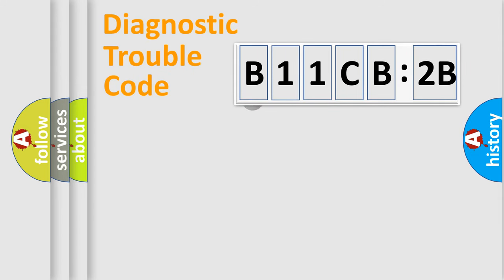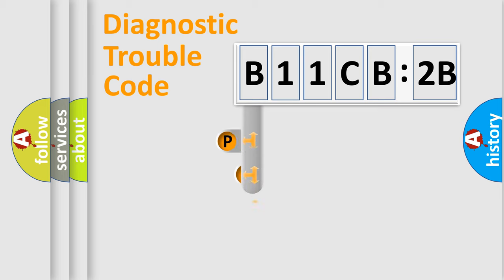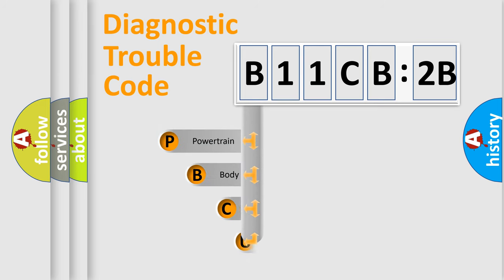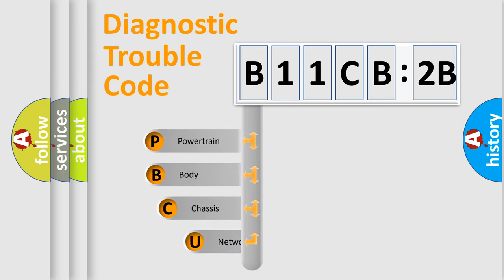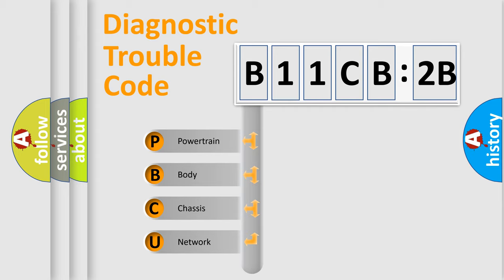First, let's look at the history of diagnostic fault code composition according to the OBD2 protocol, which is unified for all automakers since 2000. We divide the electric system of an automobile into four basic units.